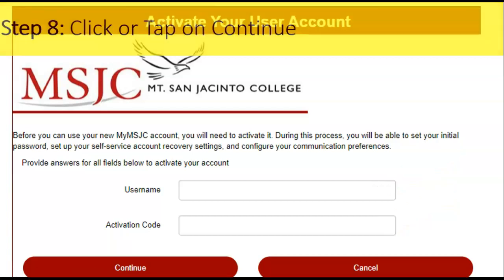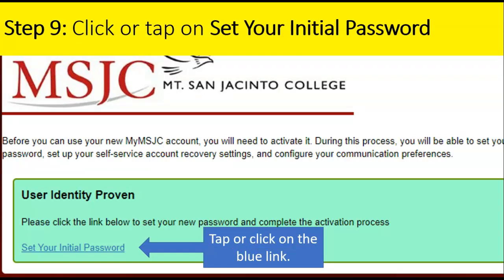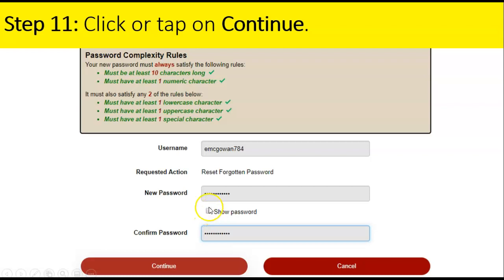Step eight: click or tap on Continue. Step nine: click or tap on "Set your initial password." Step ten: create a new password, but first read the password requirements. Then type your new password and type it again where it says "Confirm password." If your password meets all of the rules, you will see check marks, which means you are ready to go and you can click or tap on Continue.